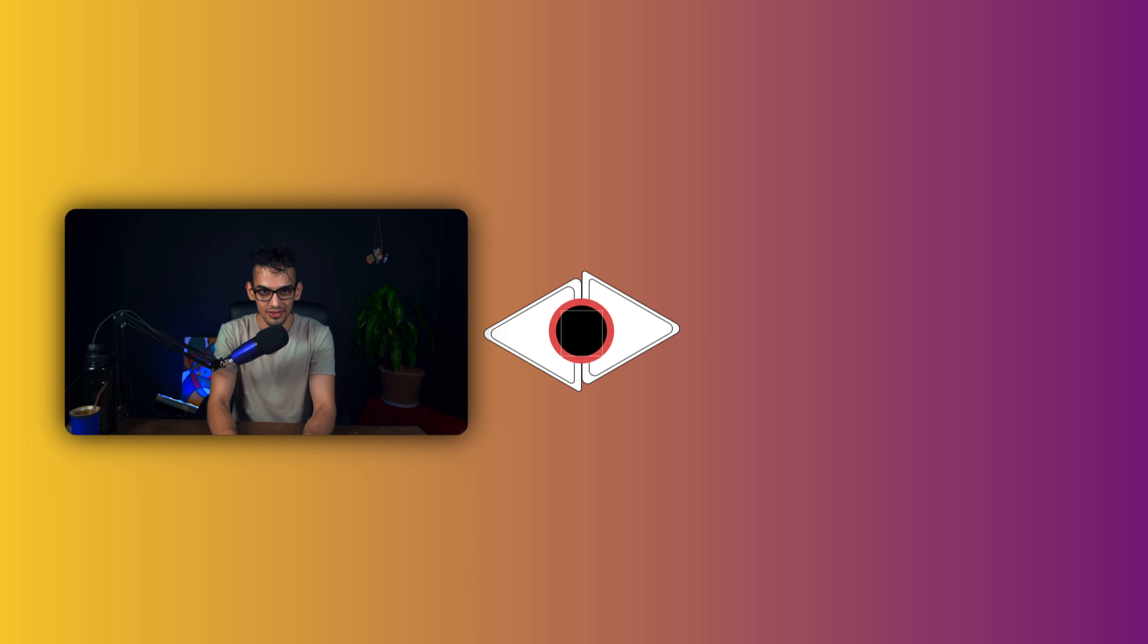So that is it for this video. If you want to keep mastering DaVinci Resolve, make sure to watch this video right here.